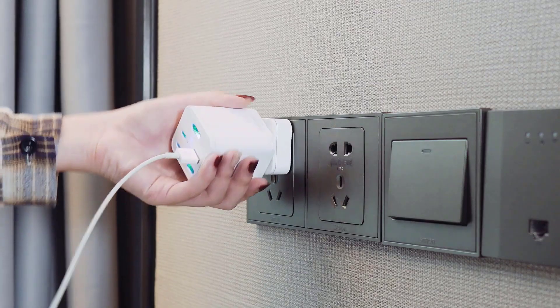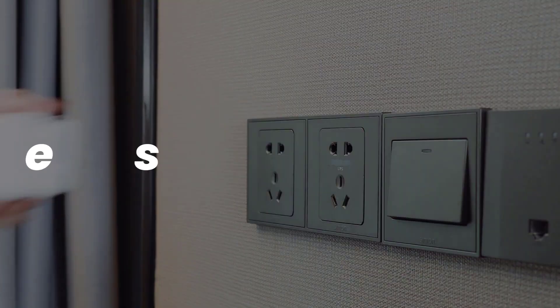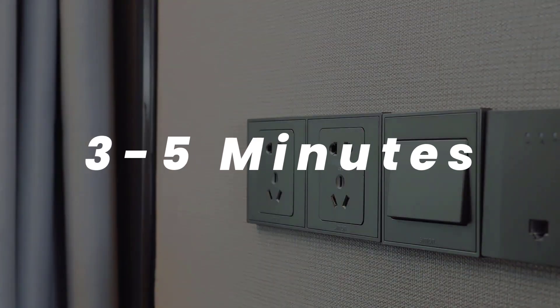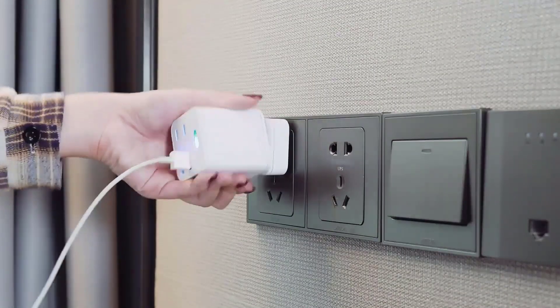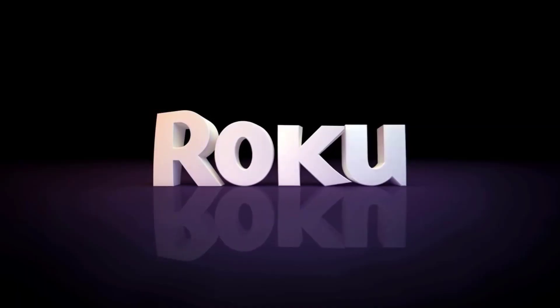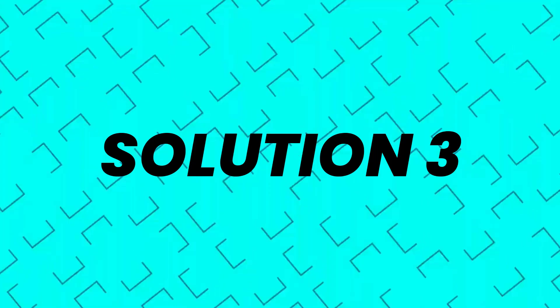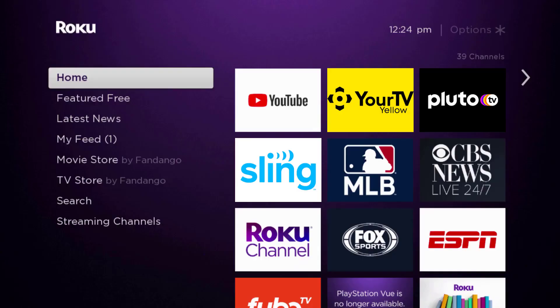Then unplug the power cable from the power outlet. Wait for three to five minutes and then plug the power cable back in and turn it back on. This should fix the issue, but if it doesn't, then you need to completely reinstall the YourTV Yellow app.